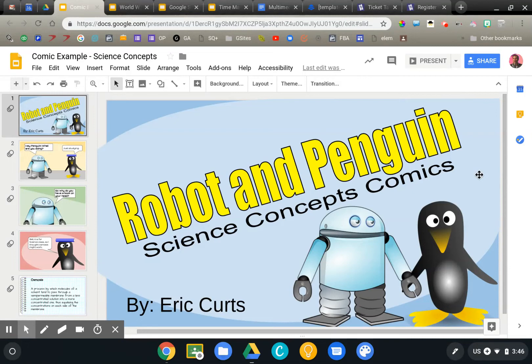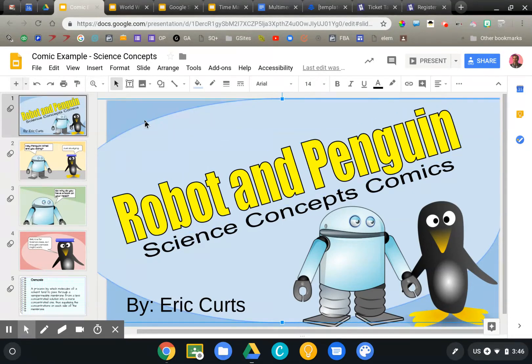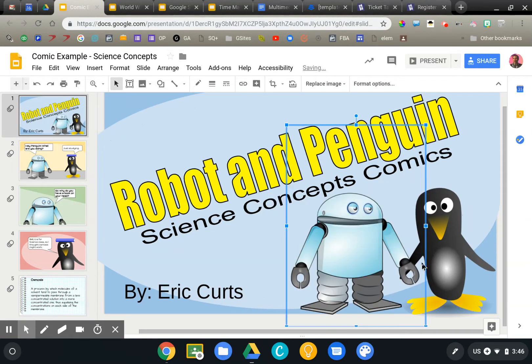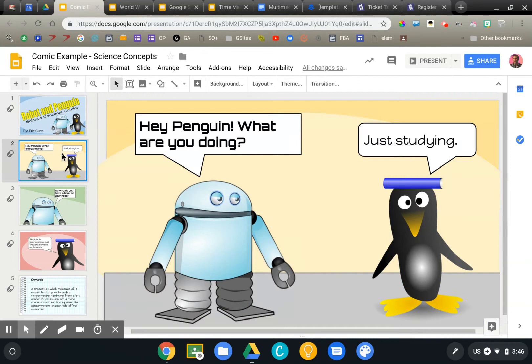This first example is courtesy of Eric Kurtz. You can follow him and learn more at control-alt-achieve.com. Eric has a lot of great examples. This is an example of creating simple comic strips in Google Slides. He's just using shapes and some icons for the penguin and the robot that he gathered from the web to create a simple slide comic strip with speech bubbles.